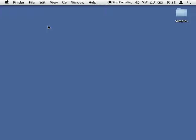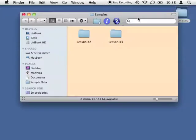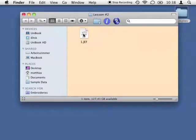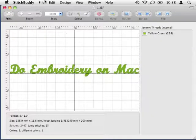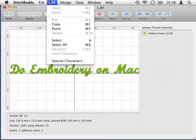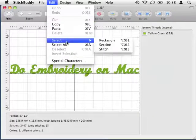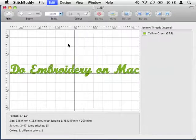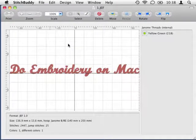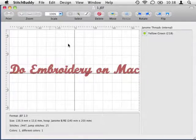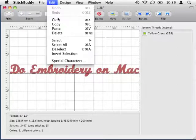In our last lesson we already opened a file with the first part of our final design. First I select all stitches with the edit menu item, select all. As you learned in our last session, alternatively I could activate the rectangle selection mode and drag a rubber band around the whole design.